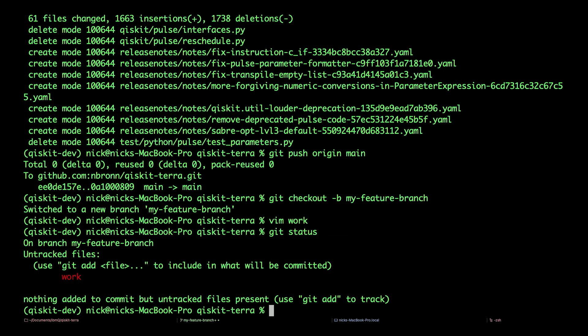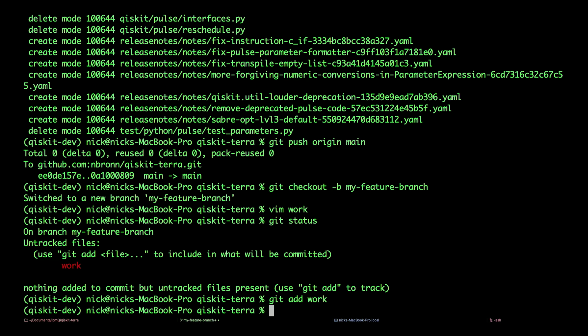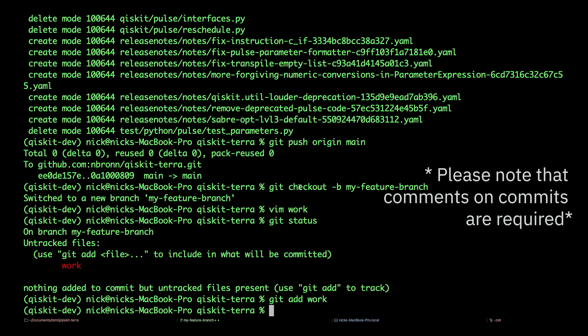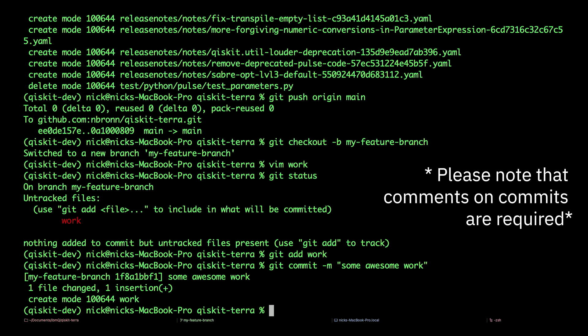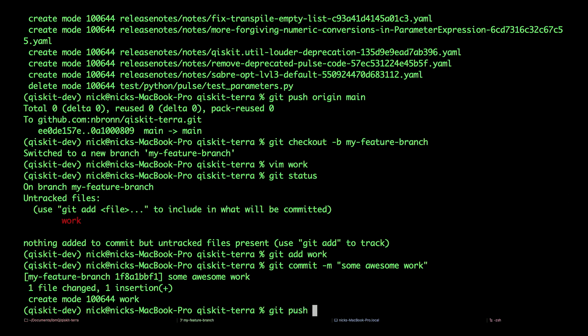Now let's see what changed by typing in git status. I have some work. I can add it to my repo. git add work. Now I can commit my changes by doing git commit -m some awesome work. And now I can push that to my origin. git push origin my-feature-branch.